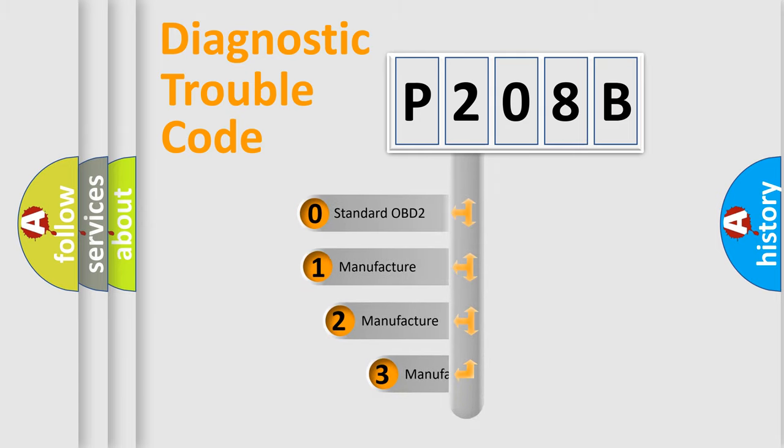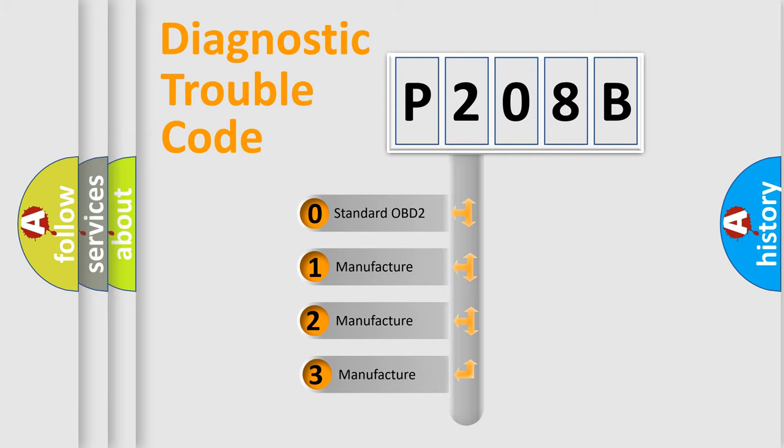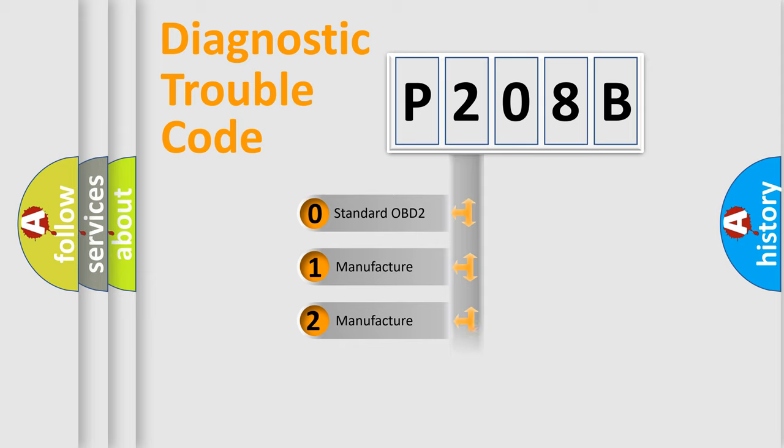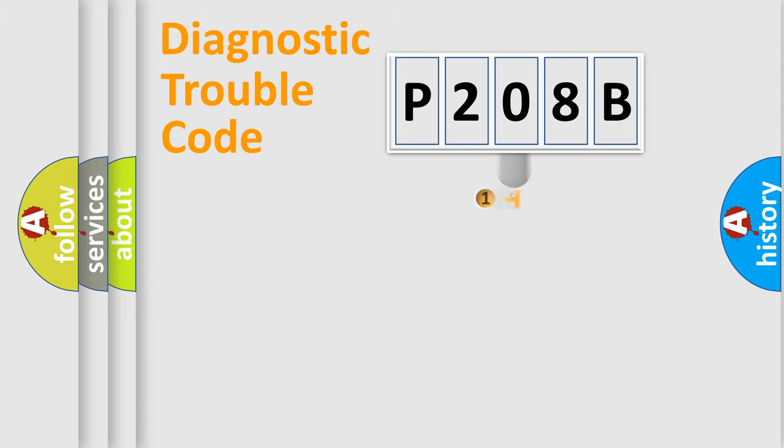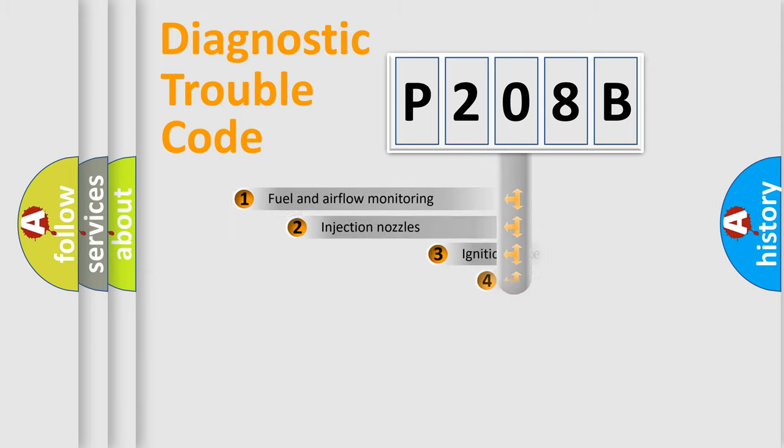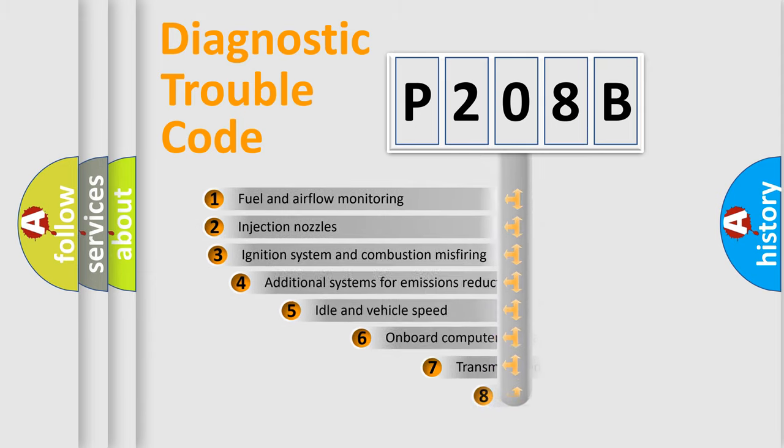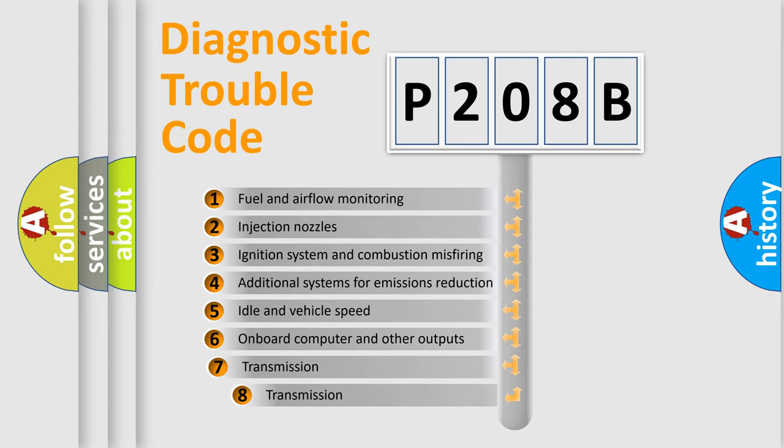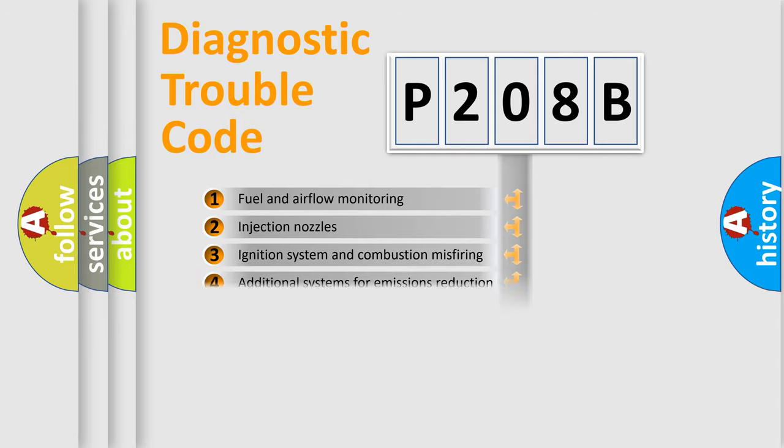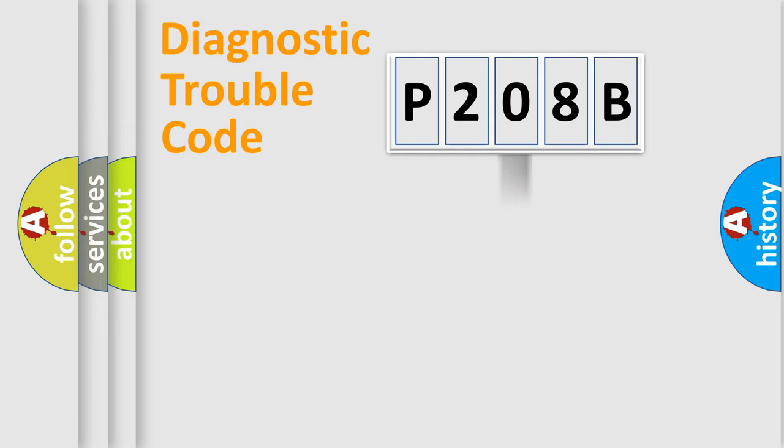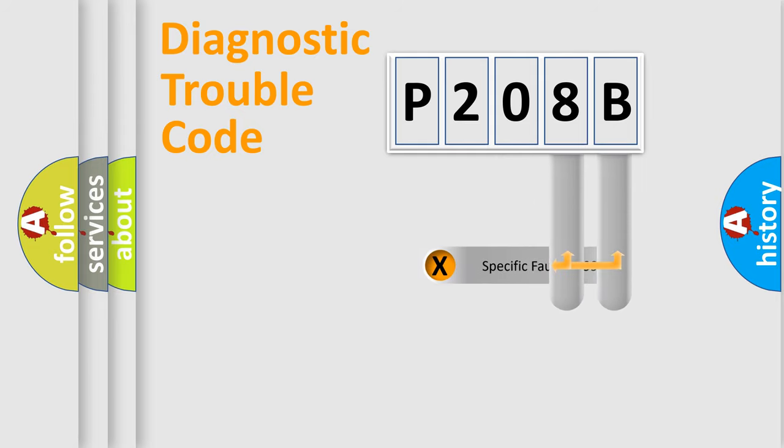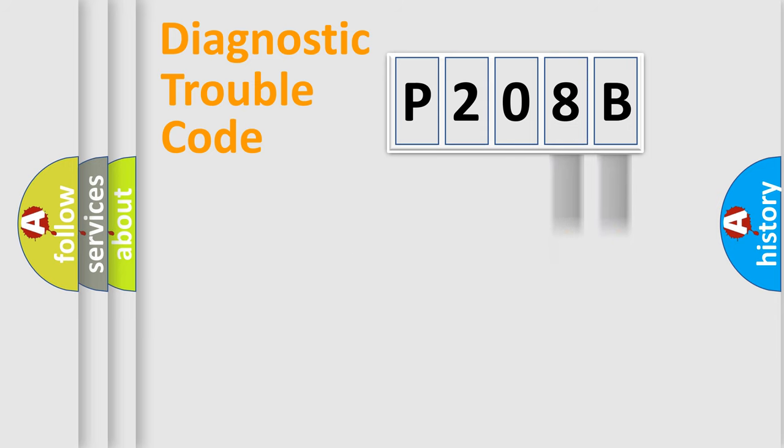If the second character is expressed as zero, it is a standardized error. In the case of numbers 1, 2, 3, it is a car-specific error. The third character specifies a subset of errors. The distribution shown is valid only for the standardized DTC code. Only the last two characters define the specific fault of the group.